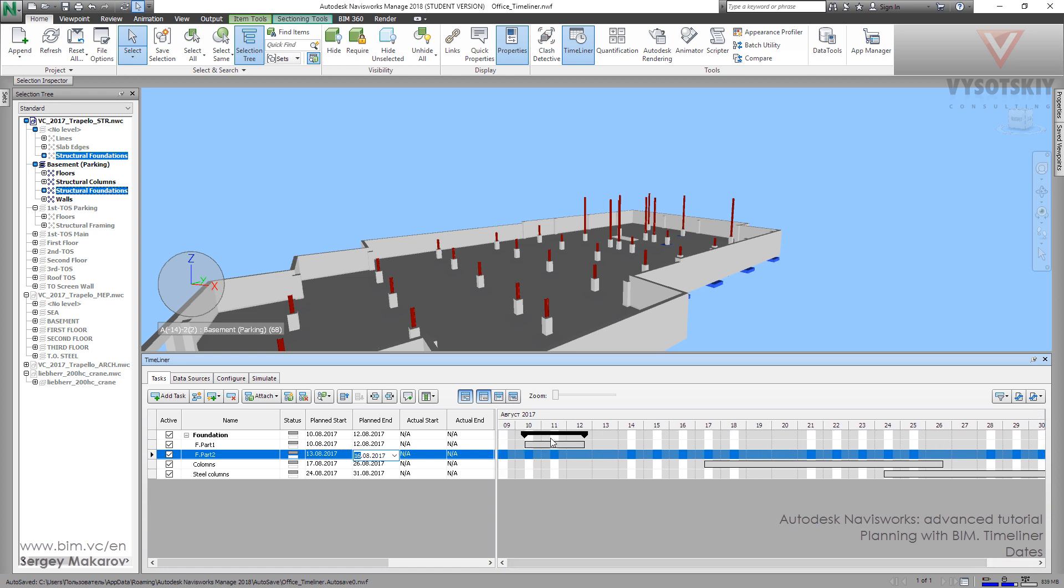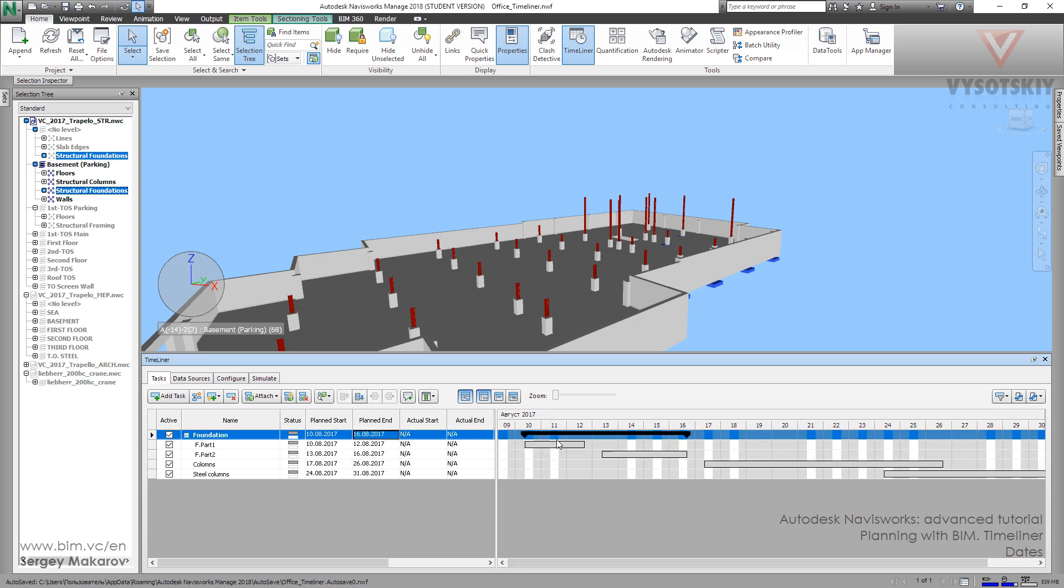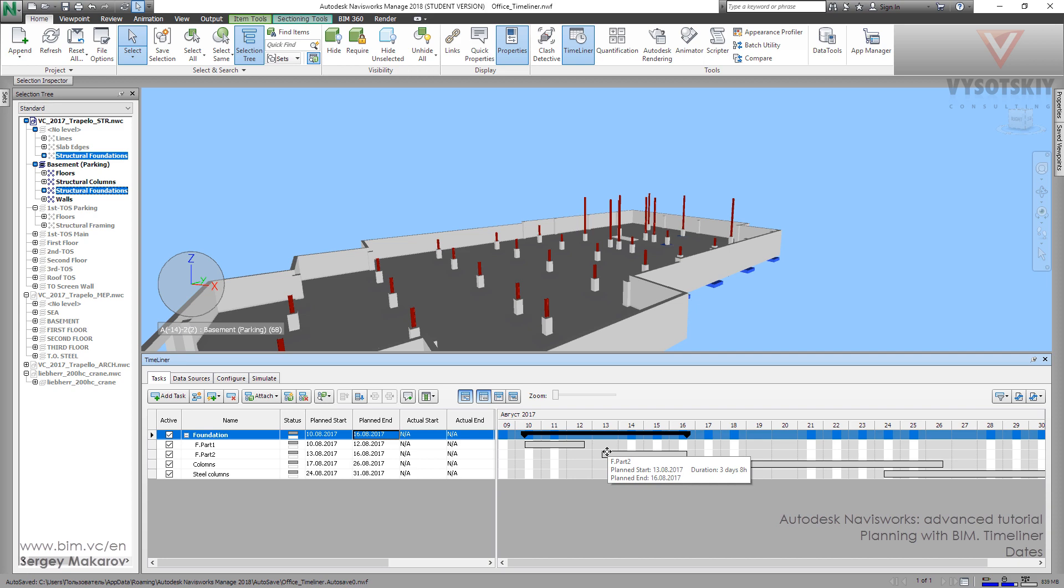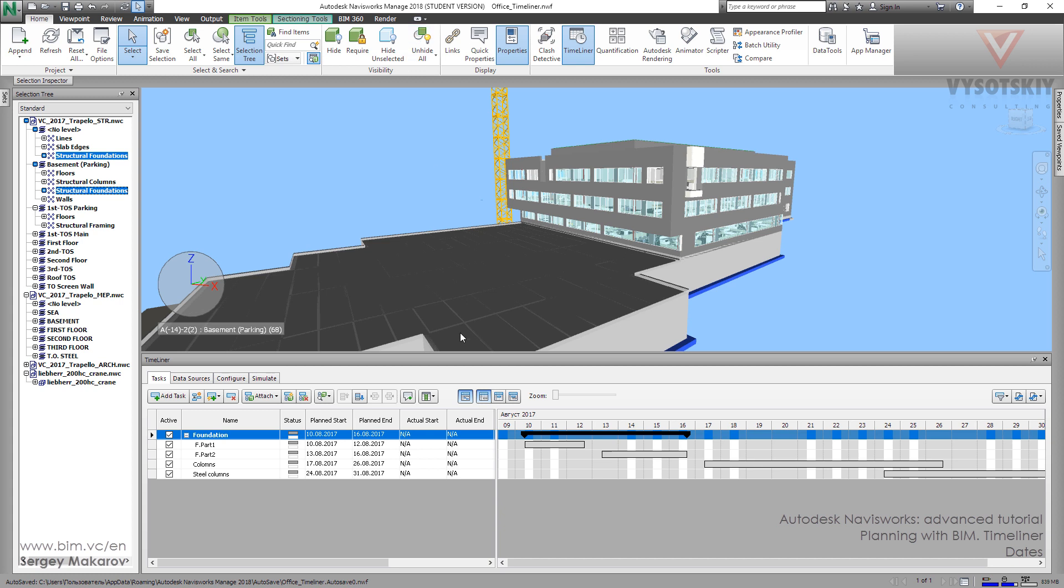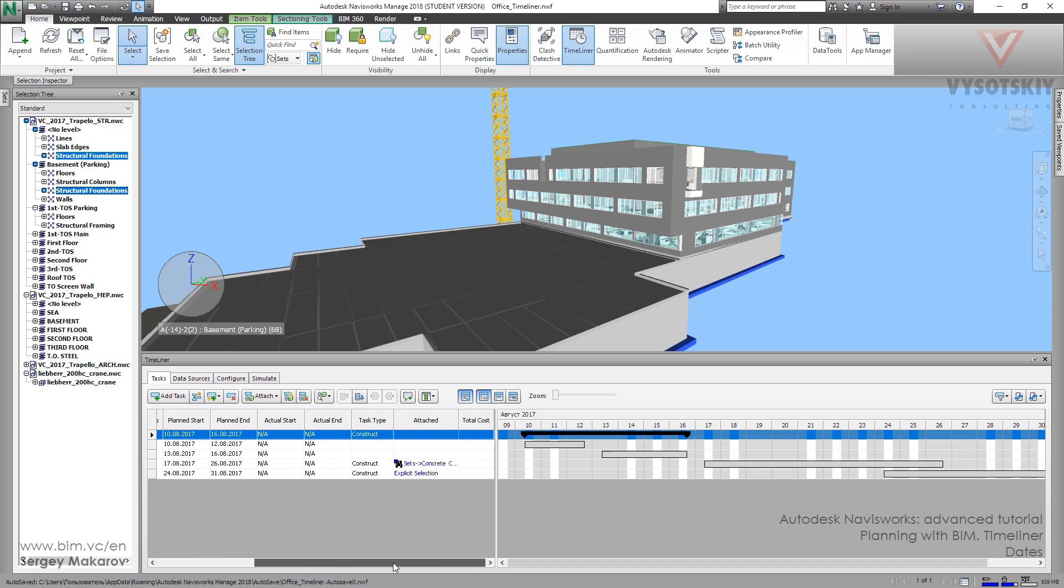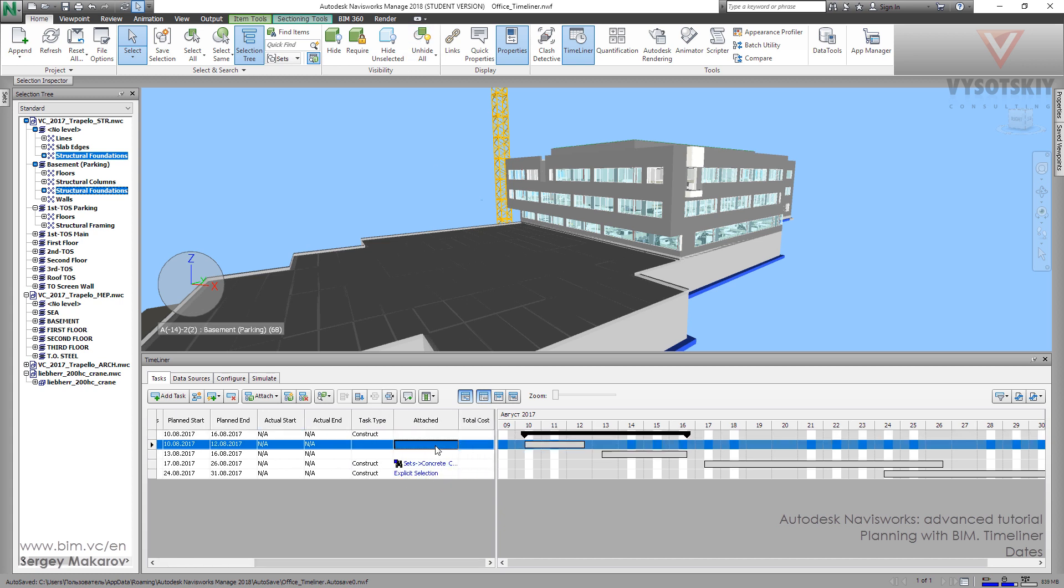Now in the diagram, in this chart we can see there is the main process and there is a part of it, first part and the second part. Now we can edit, we can attach elements to this parts.